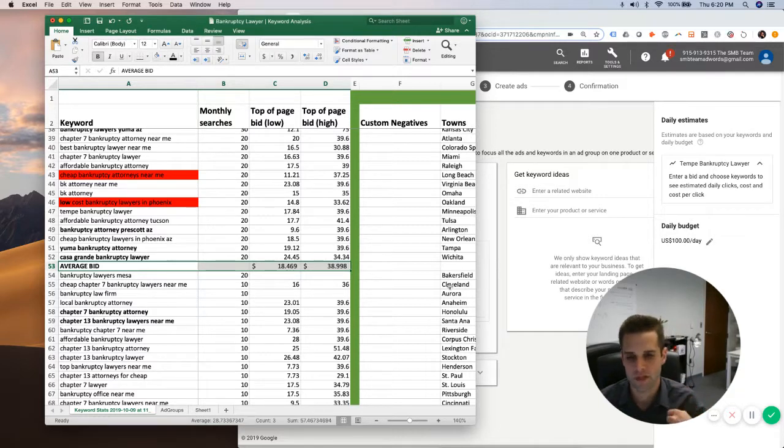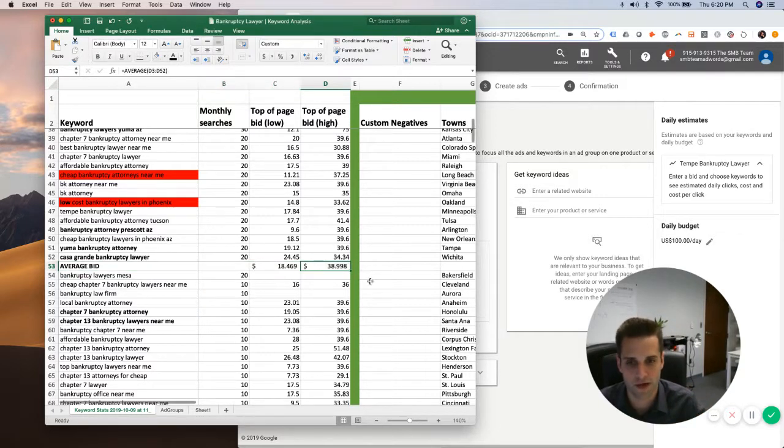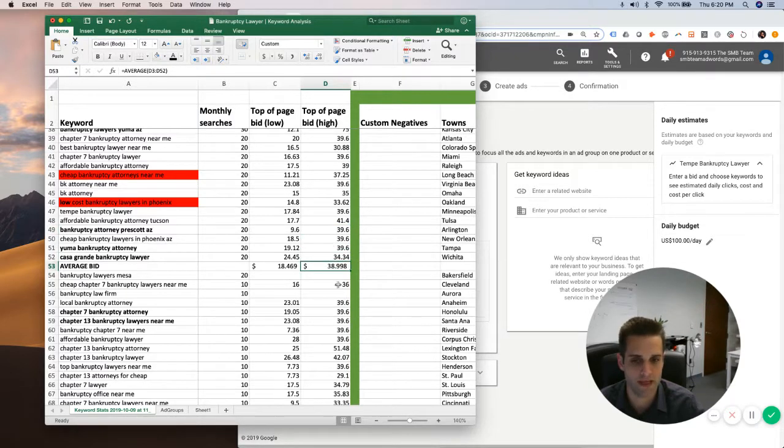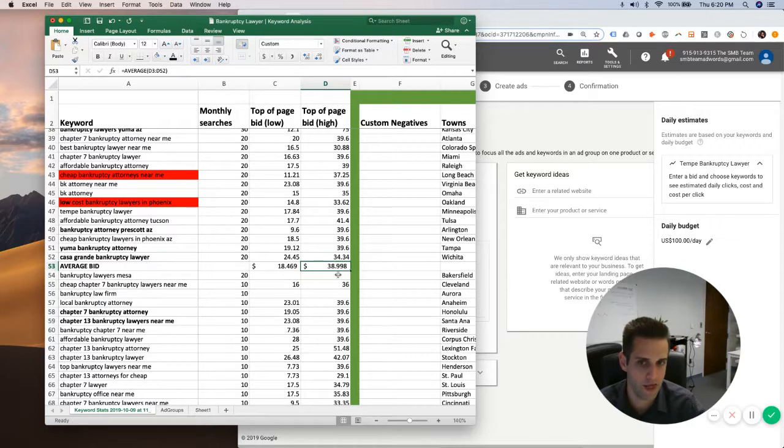So I'm going to actually say for a campaign like this, for the first few days, the bidding strategy would be best to go to $40. So just to go a little bit above that top of page bid, just to make sure we're on page one so that we're actually getting results.